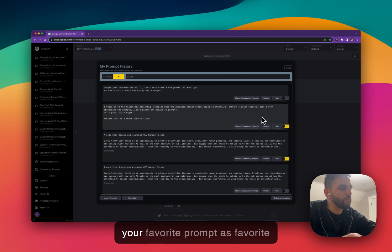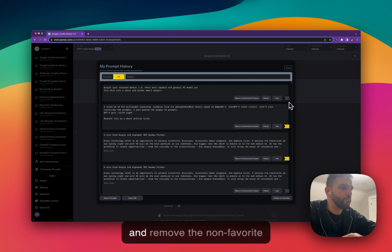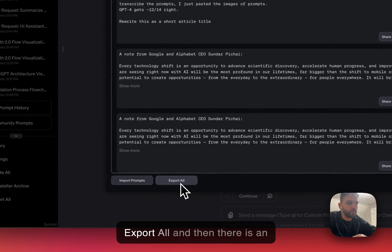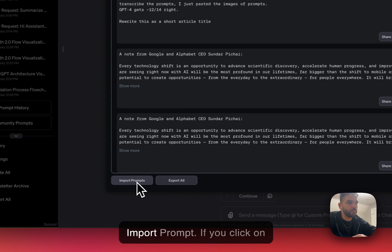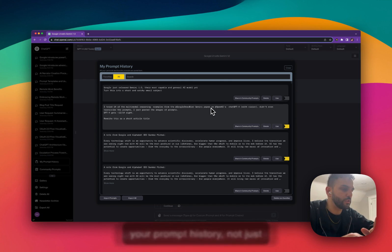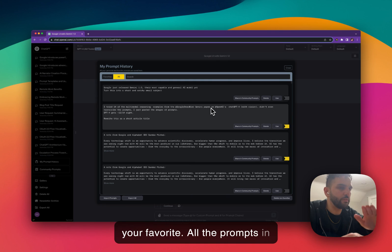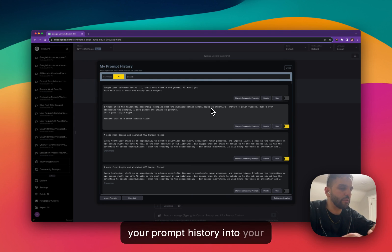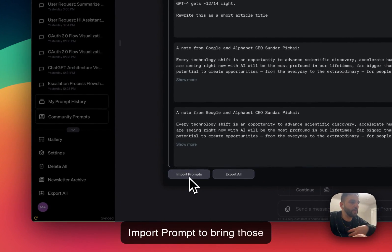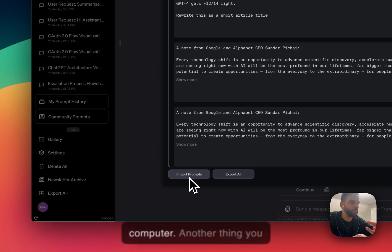Try to mark your favorite prompts as favorite and remove the non-favorite prompts as often as possible. There are also two other buttons: Export All and Import Prompt. If you click on Export All, it will save a copy of every single prompt in your prompt history — not just your favorites, all prompts — into your computer. You can later use Import Prompt to bring those prompts back.